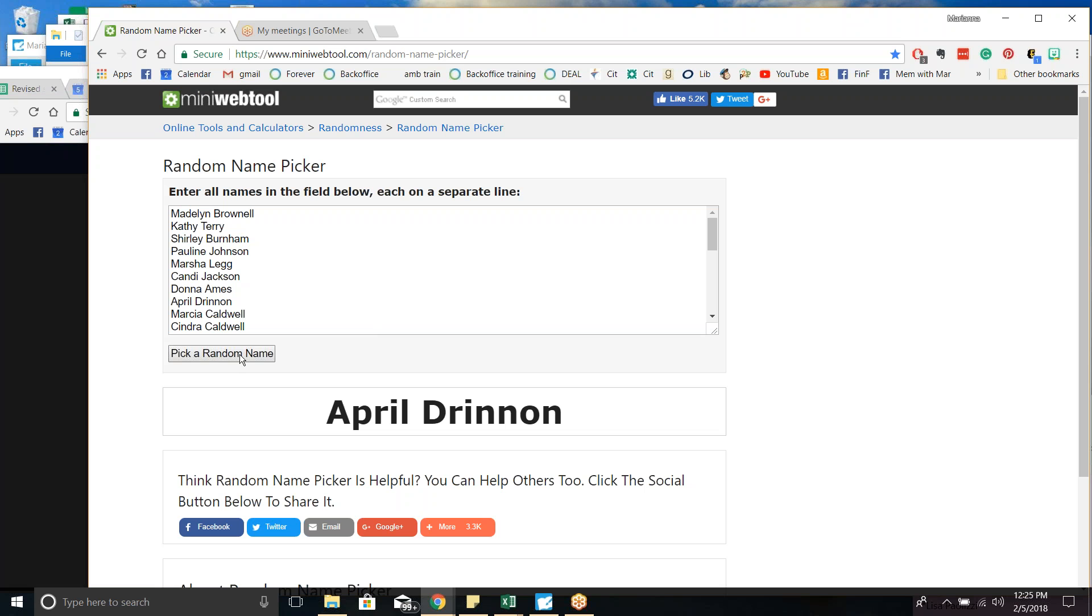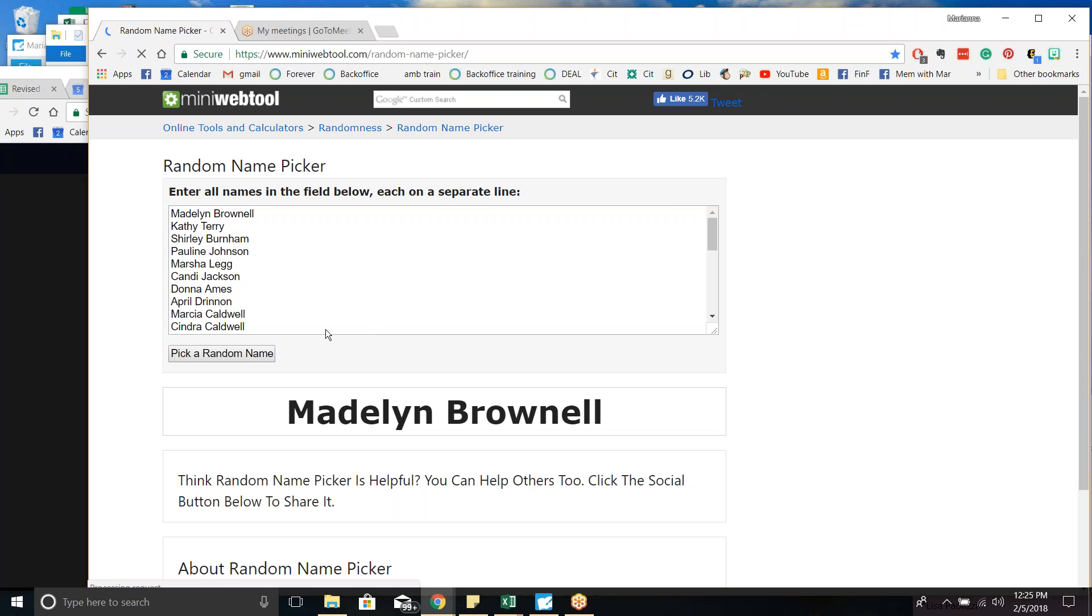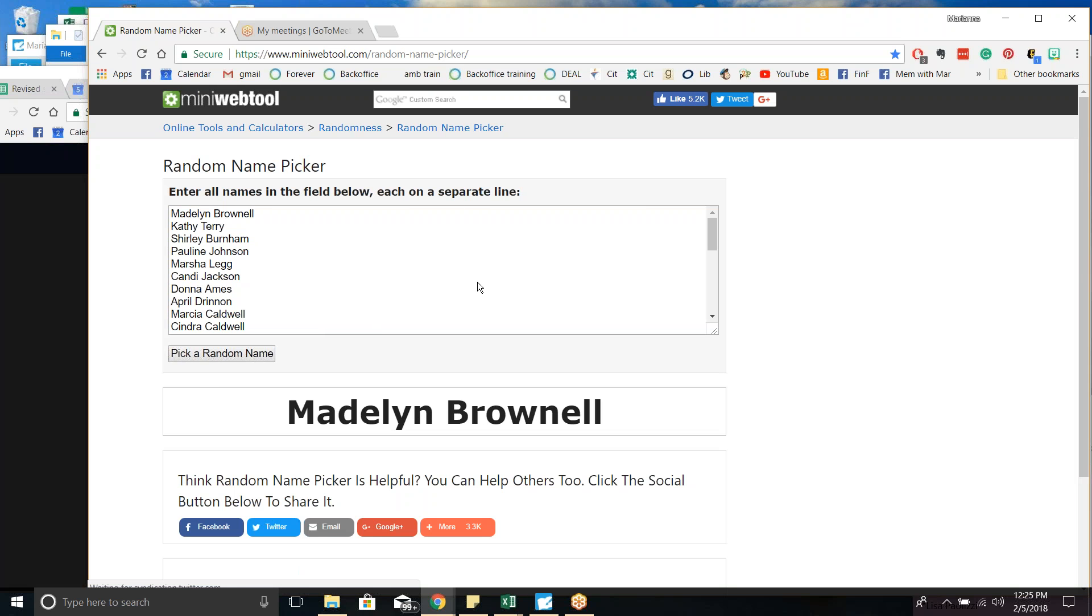And our third random name is Madelyn Brownell. Madelyn, another team captain for the M&M team, which has been setting all kinds of records.